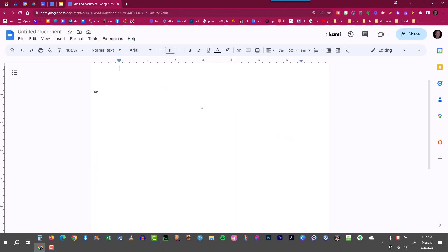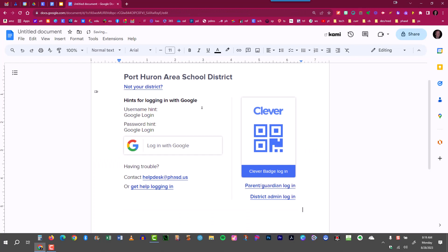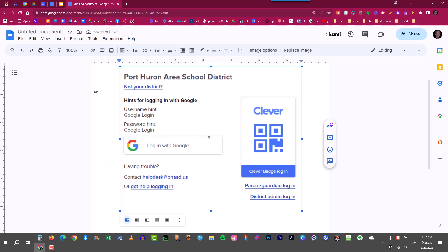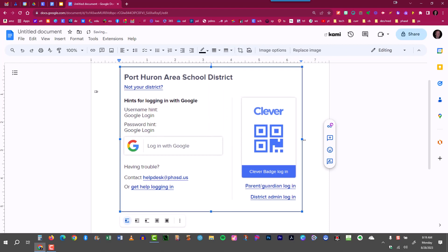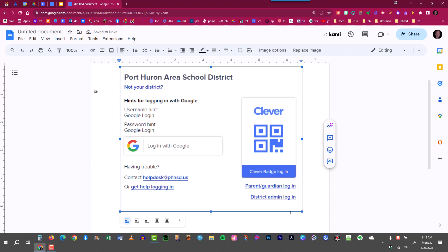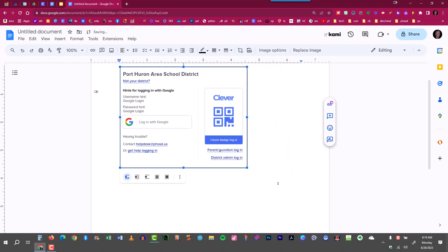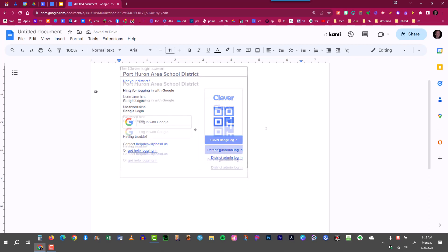Then go into the document you'd like to paste it into, ctrl v. And as I said earlier, I like to add a border around it so it doesn't look like it's just floating. I'll come up here to the borders, click a one point border, and I now have a nice dark border around my screenshot. I can resize it now and it looks good.